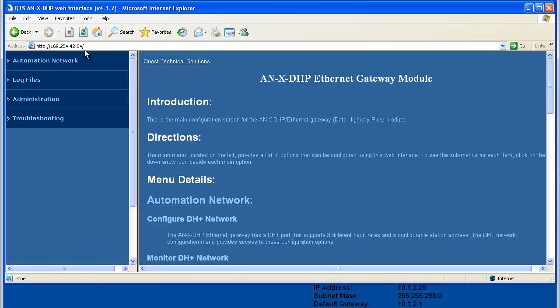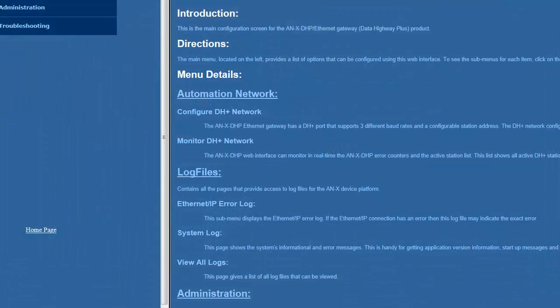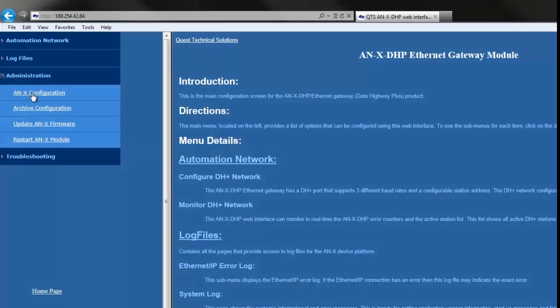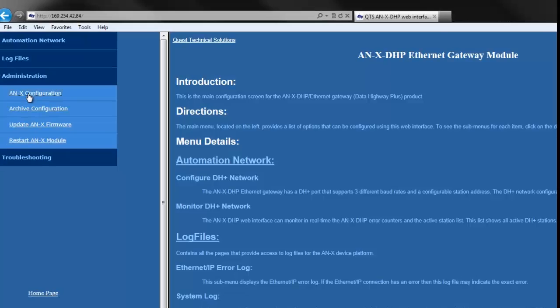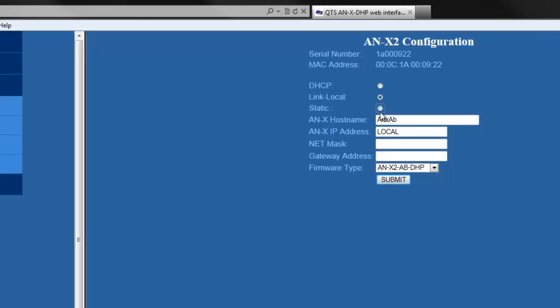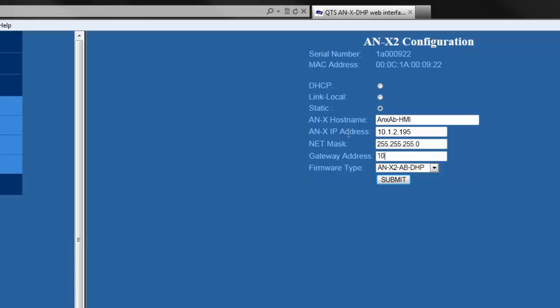Here's the Annex 2's web page. We're going to type in the default IP address and choose an Annex configuration. I'll change the module to static IP address and name it Annex AB-HMI. Then I'll set the IP address, the net mask, and the gateway. Last, we'll choose the HMI firmware. When all this is done, select Submit.